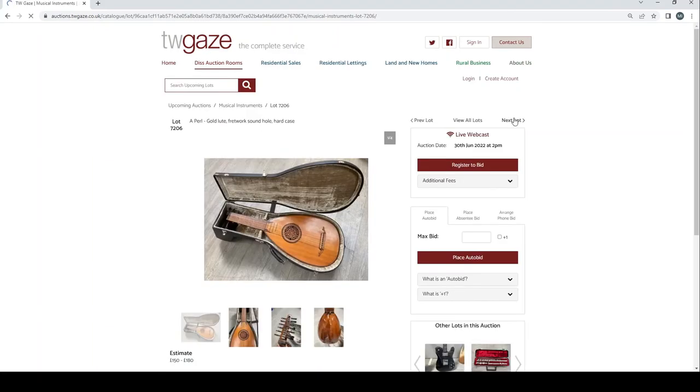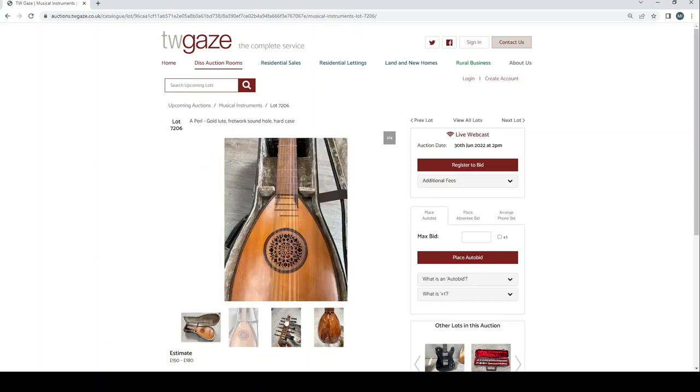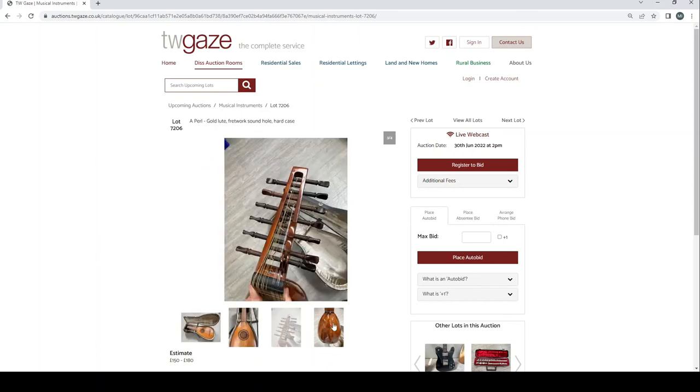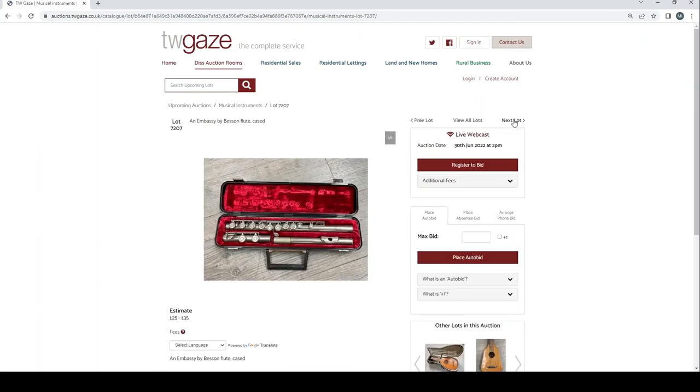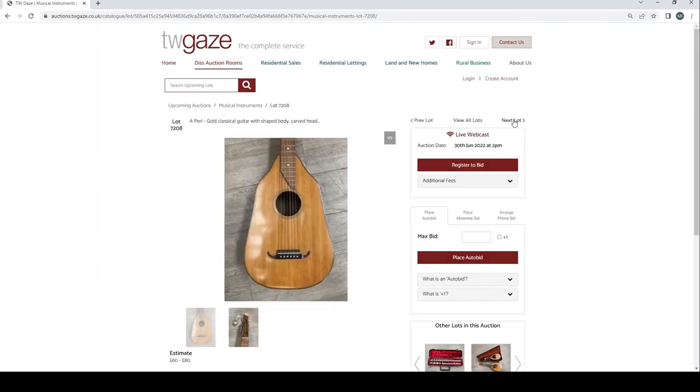A pearl gold lute fretwork sound hole hard cased £150 to £180. Interesting. An Embassy by Besson flute case £25 to £35.